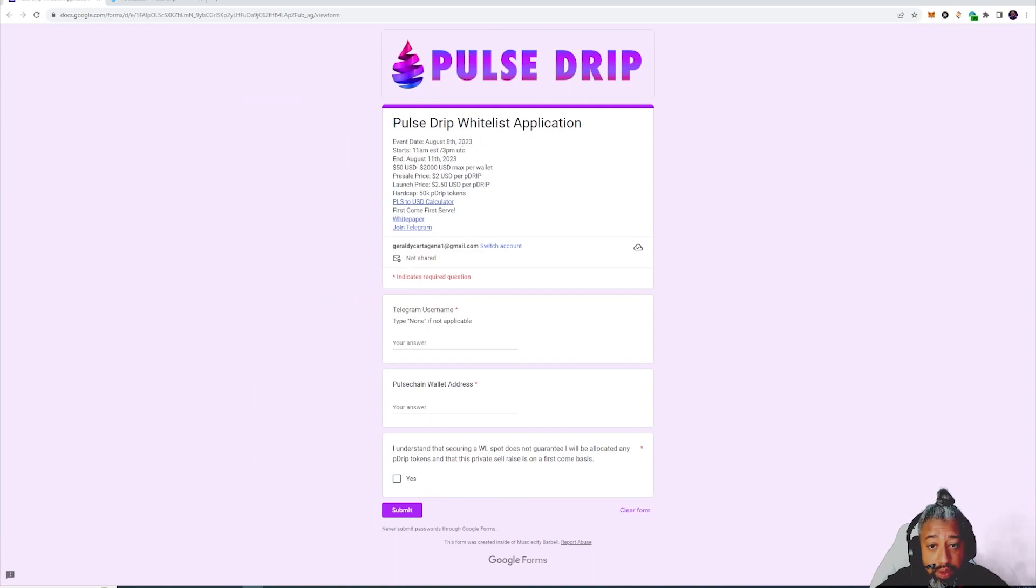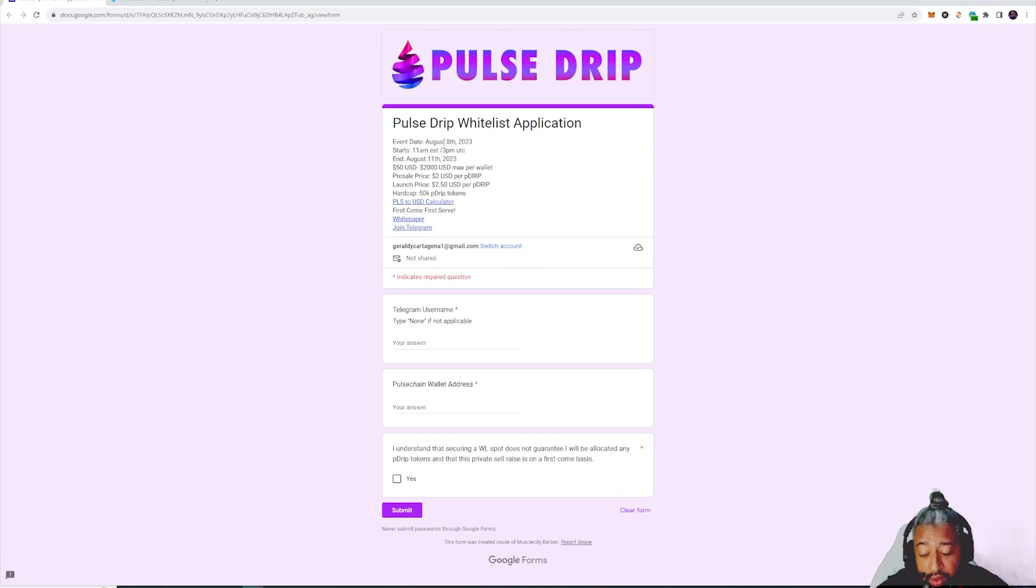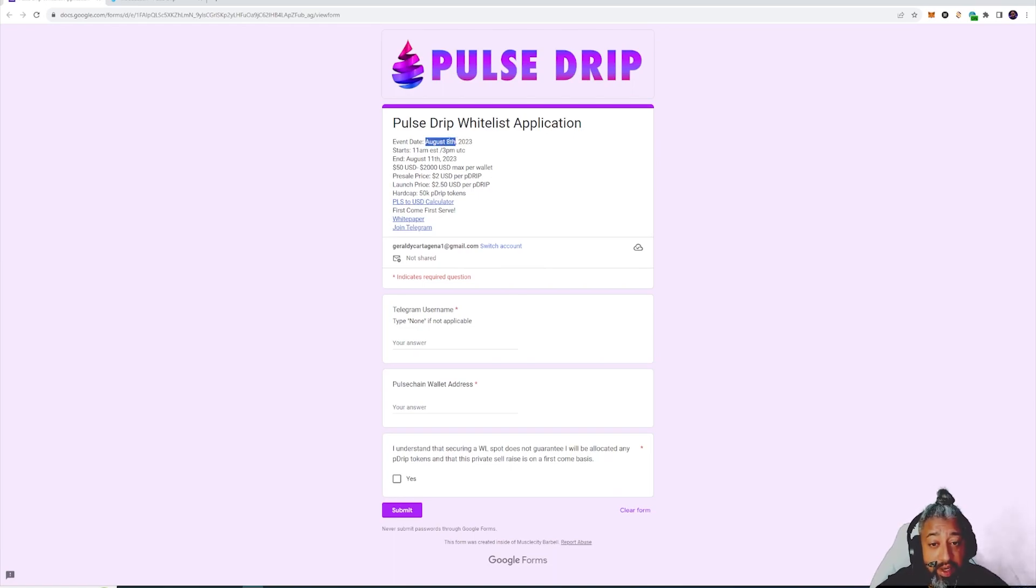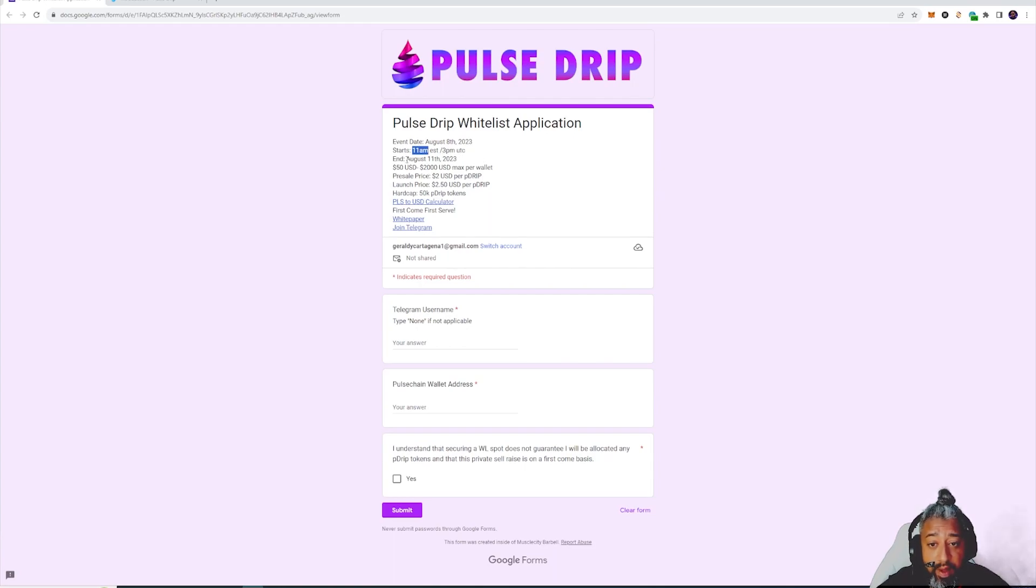The whitelist is on right now. When it's time to actually buy from the whitelist is August 8th. Everybody on the whitelist is gonna be able to buy on August 8th and it starts at 11 a.m. EST, 3 p.m. UTC, and it ends August 11th, 2023.